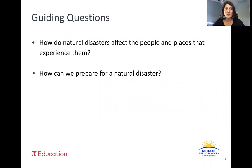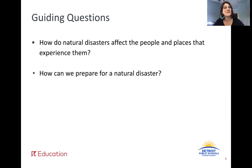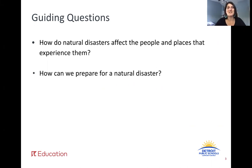So our guiding questions — you may have these memorized by now. First off, how do natural disasters affect the people and places that experience them? And how can we prepare for natural disasters?